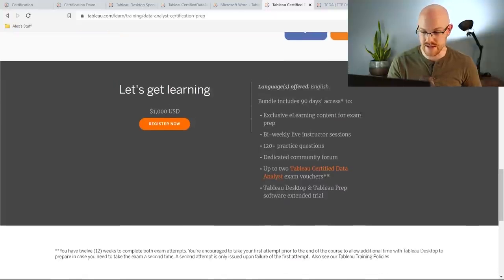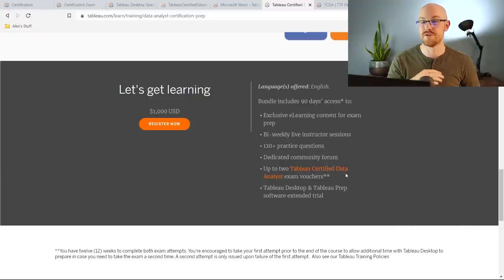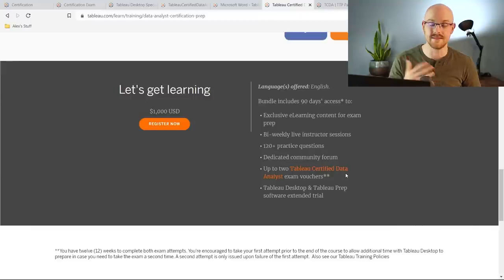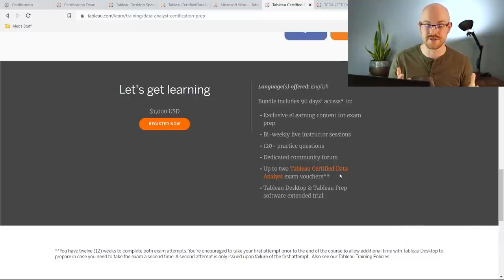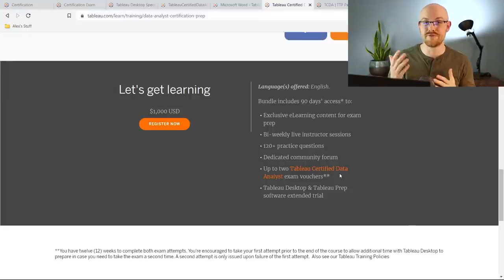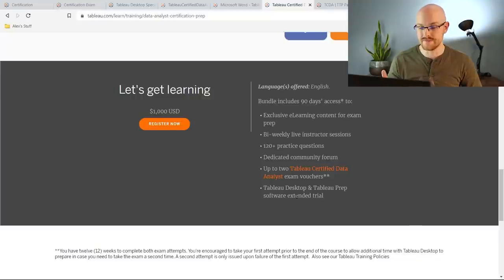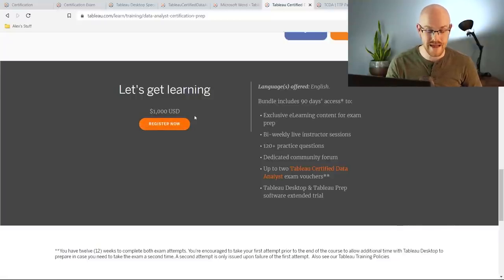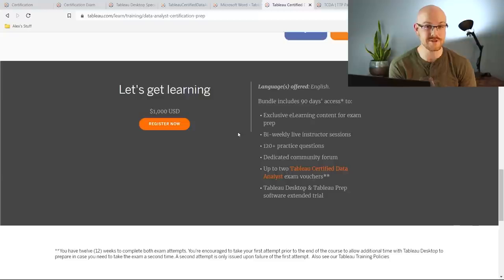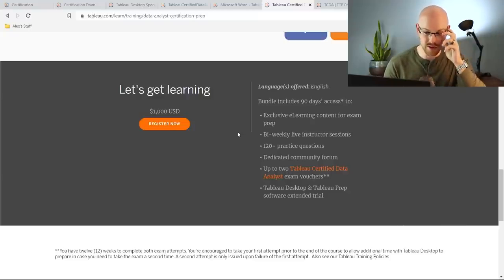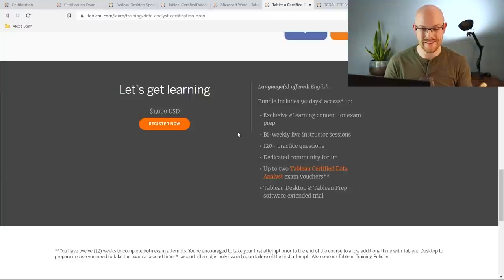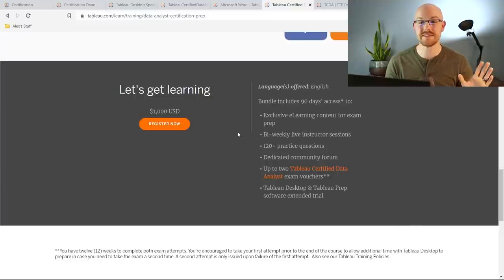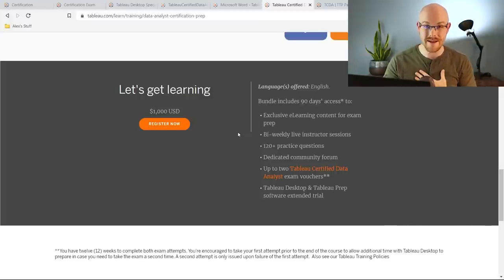But the actual readiness is gonna take you through a course. It's gonna have a lot more information. Let me scroll down and kind of show you what you get with that because it talks about it right here. You get a 90-day access, an exclusive e-learning content for exam prep, a bi-weekly live instructor session, 120 practice questions, dedicated community forum. You get two vouchers for the exam. So if you fail the first one you can take it again for free, right? So that's $500 worth. So two exam vouchers. If you fail the first one you don't have to pay for it again. It's like $500, right? And then you also get an extended trial of the Tableau desktop and Tableau prep software. And all of this for the low low price of $1,000, which look when I was first starting out $1,000 to me was like two months of all of my expenses combined. Like it really was, I would never ever have paid for this. Now I have a little bit more money. I still don't know if I would pay for this. I really don't. It's $1,000, like that's a lot of money to me.